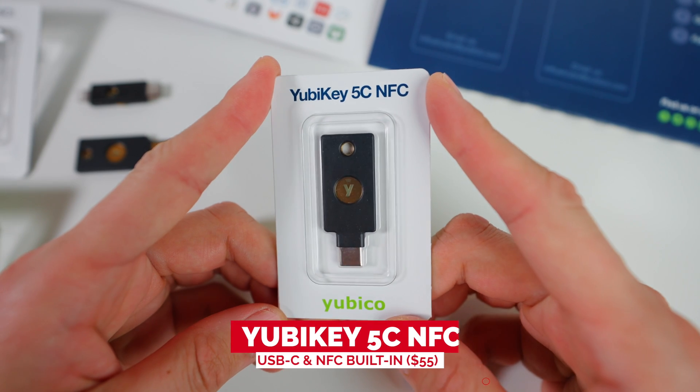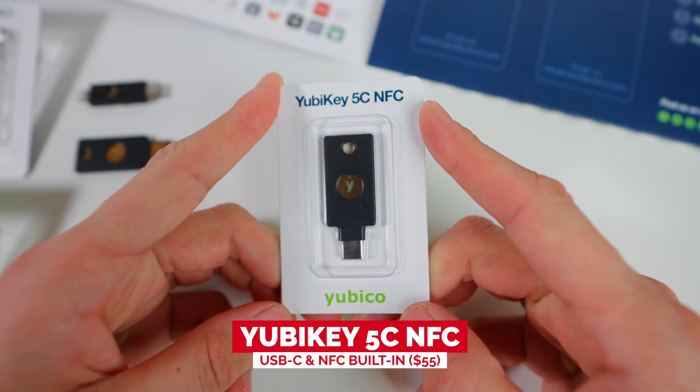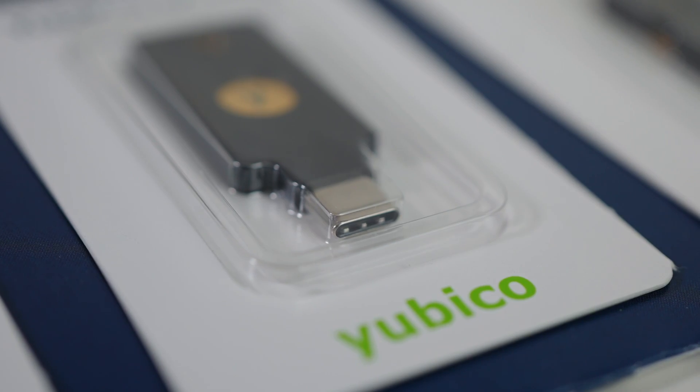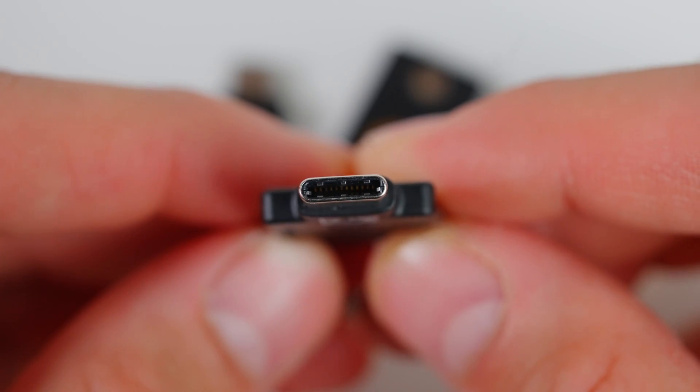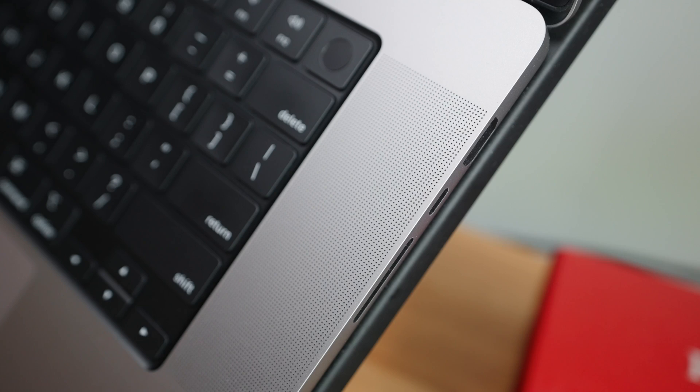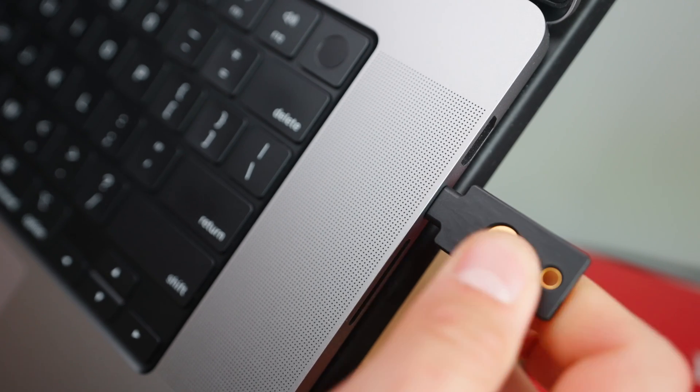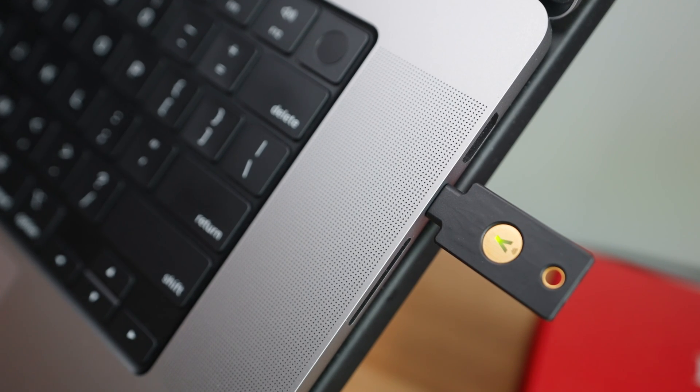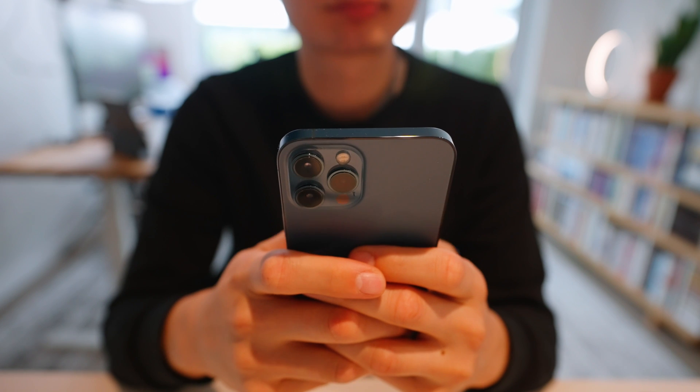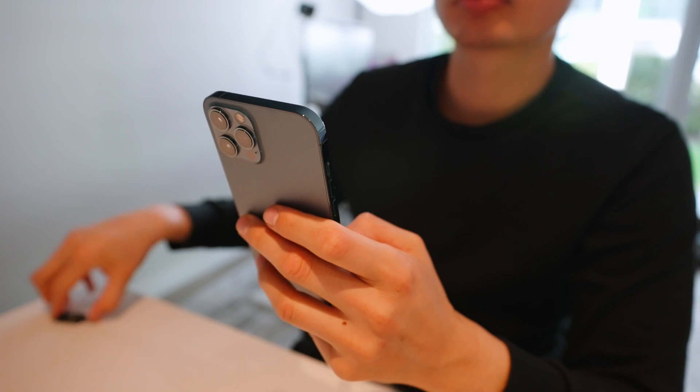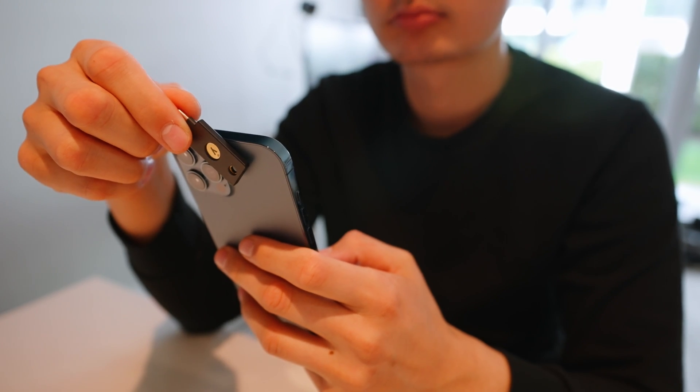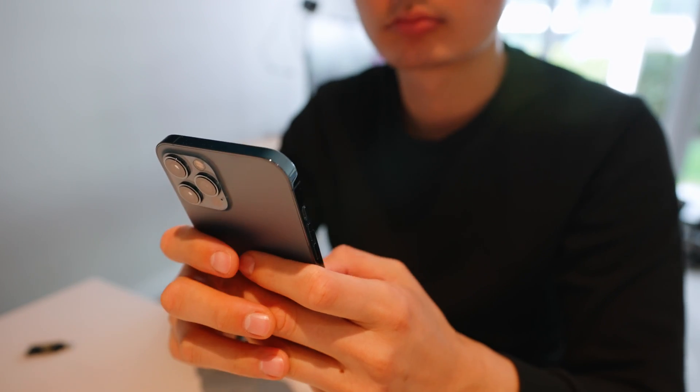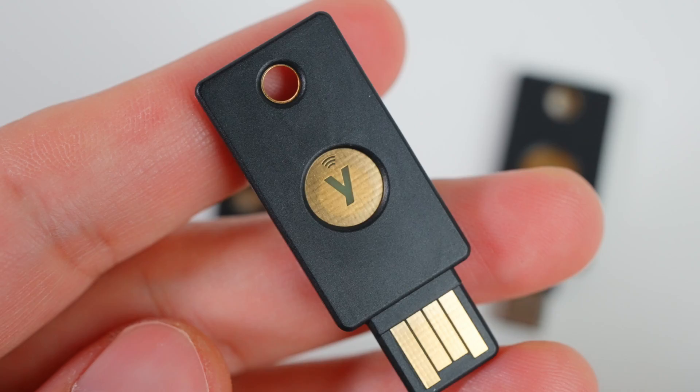Here is the third device, which is YubiKey 5C NFC. Unlike the second device, this one predominantly is using USB-C port. And if you're using the newer laptop or desktops, you should be using a lot of USB-C ports. That's why this third device comes in handy. Because this third device also comes with NFC, which means you can still use it on your mobile application, simply tap it on top of your phone.